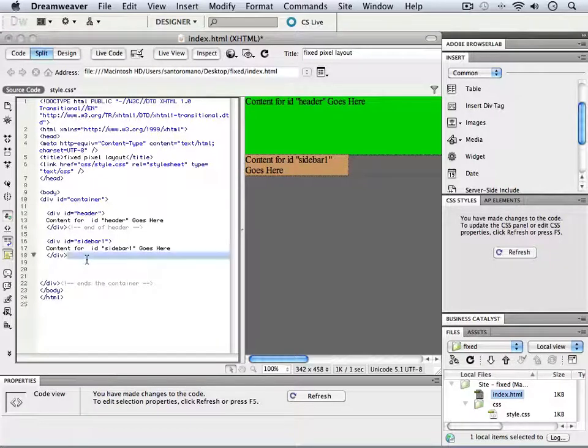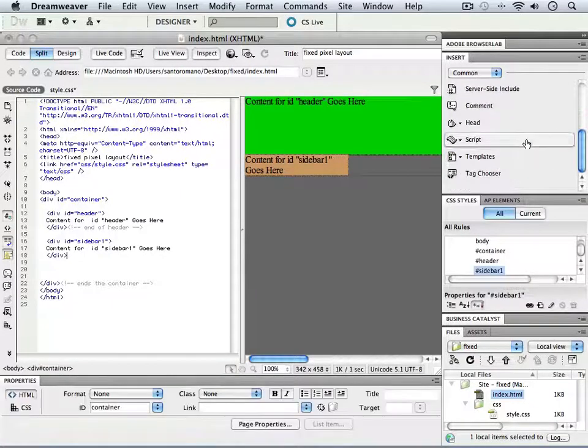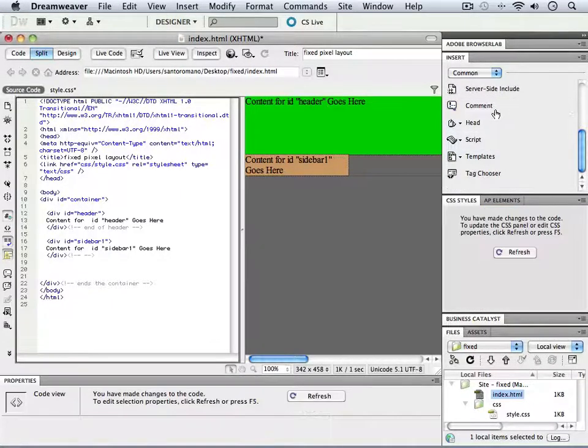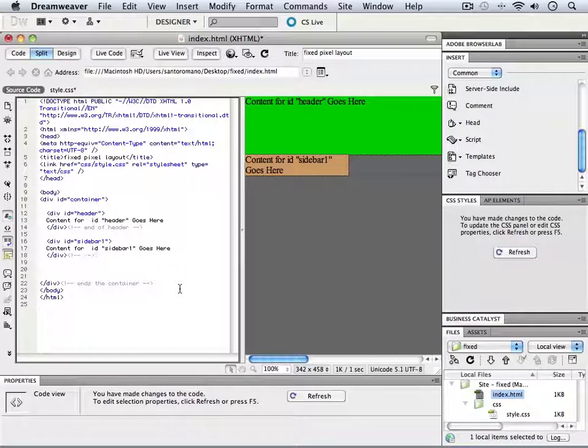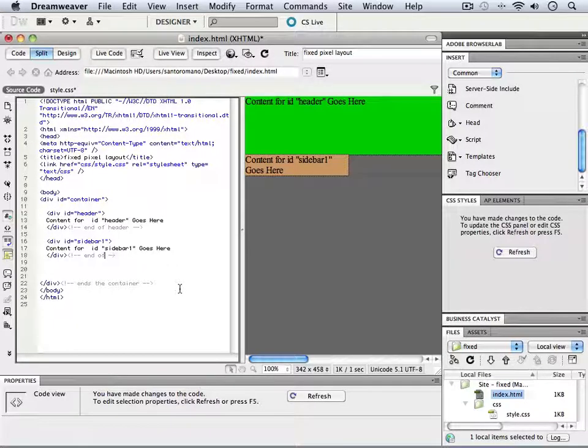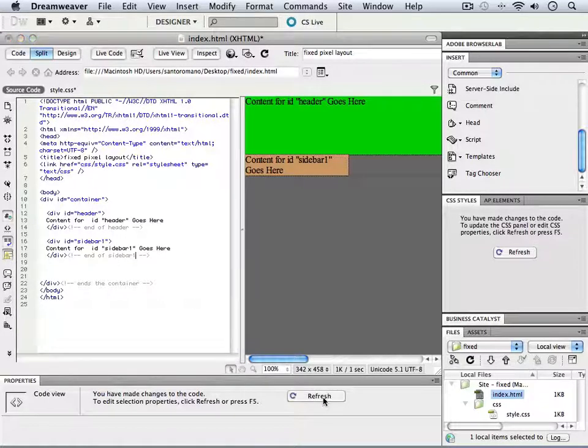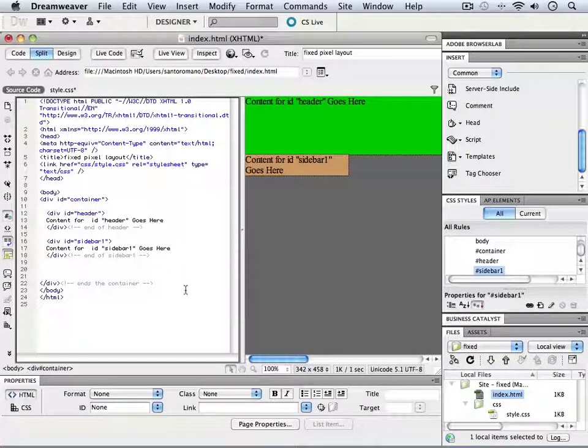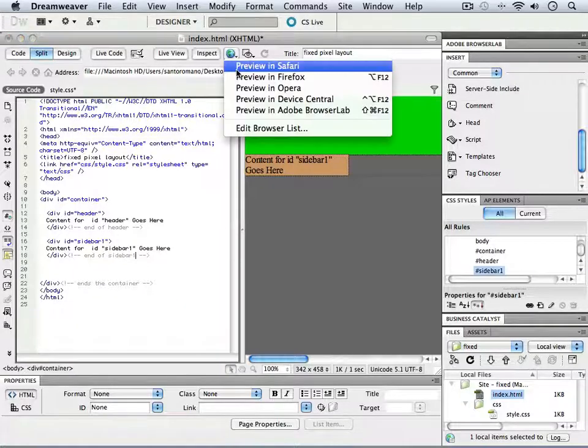At the very end of this div, let's put in a comment to make things easier to understand. I'll say end of sidebar one. That's perfect. So we've got that information. While we're here,